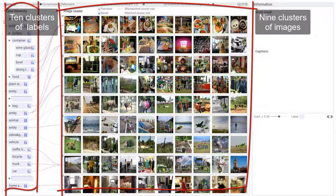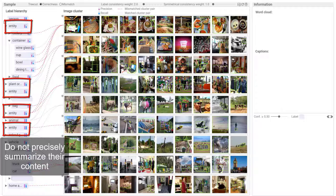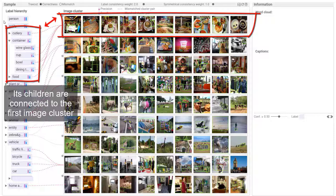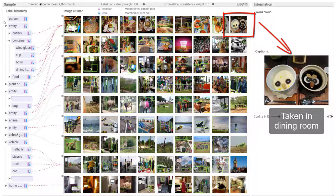Some extracted labels do not precisely summarize their content. For example, the label of this cluster is entity, which is too high level. Its children are connected to the first image cluster. The representative images are mostly taken in dining rooms. Change the label of this label cluster to dining room.